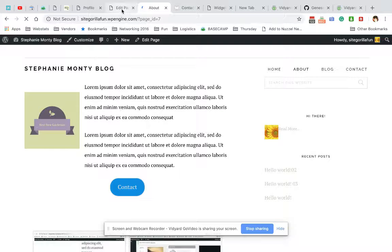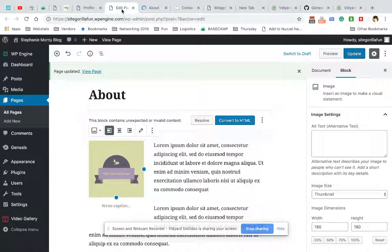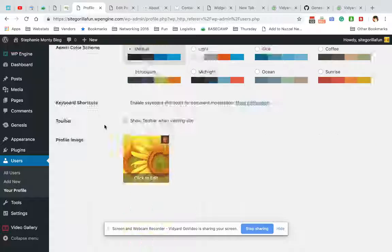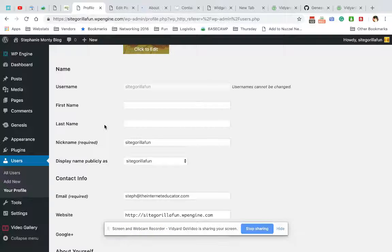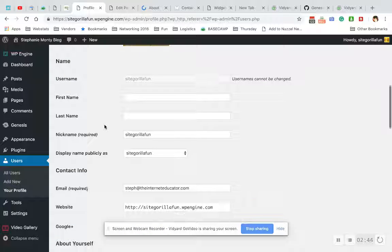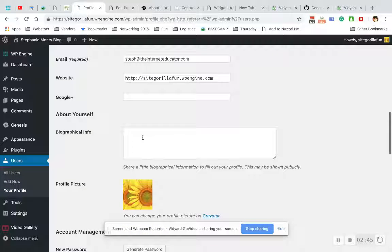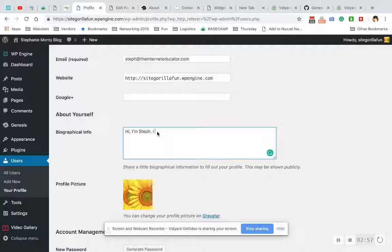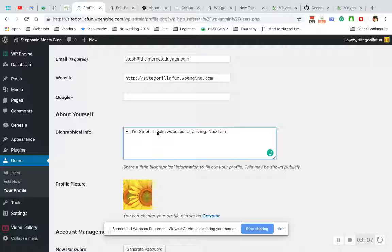I'm just gonna go to my User Profile, and I'm gonna go, 'Hi, I'm Steph. I make websites for a living. Need a new website? Call me.'